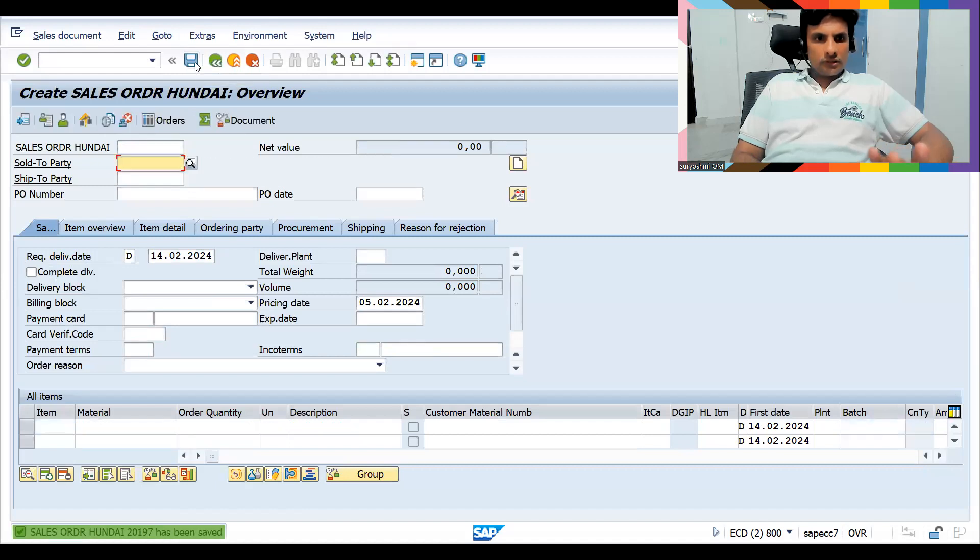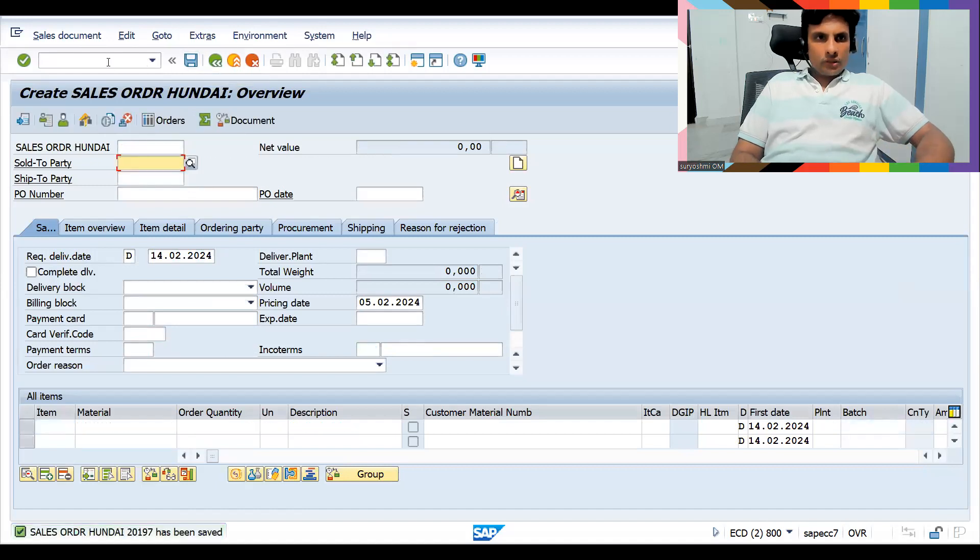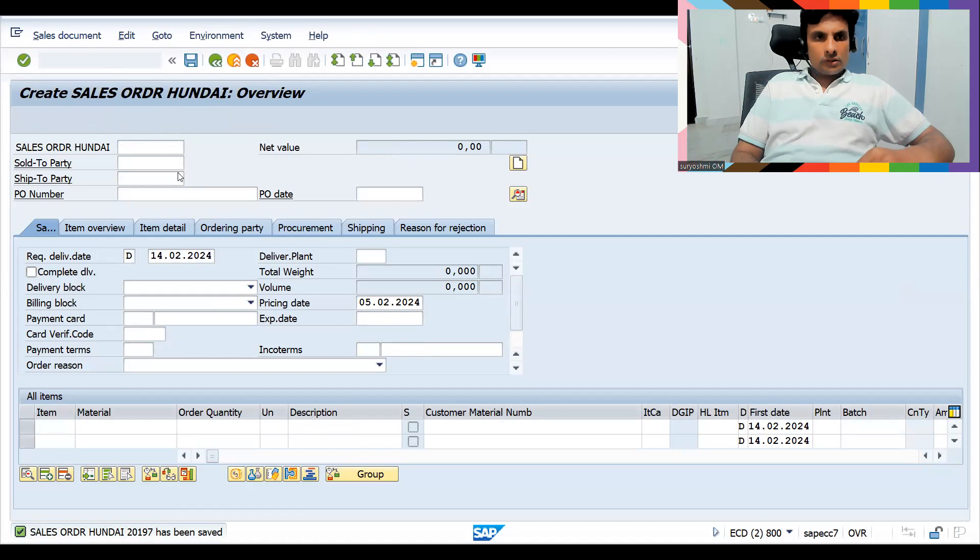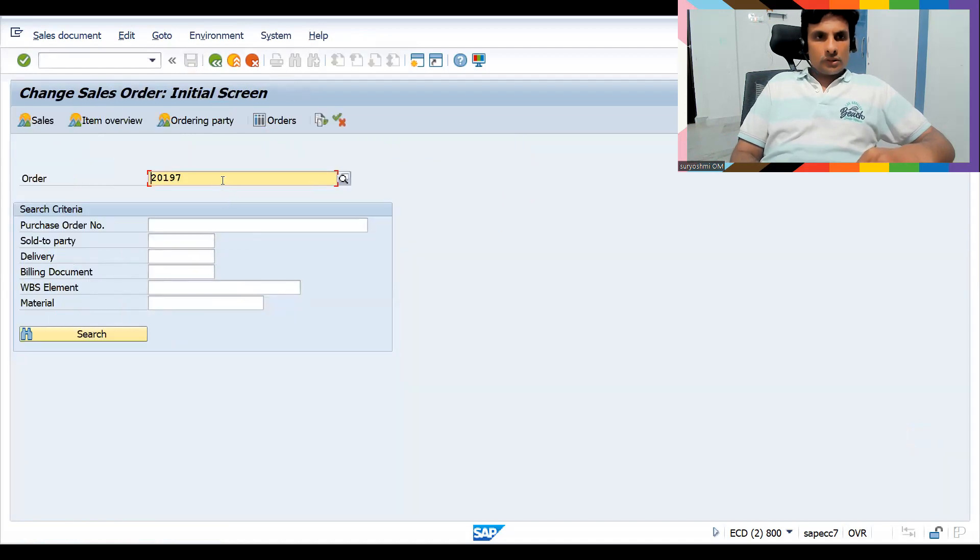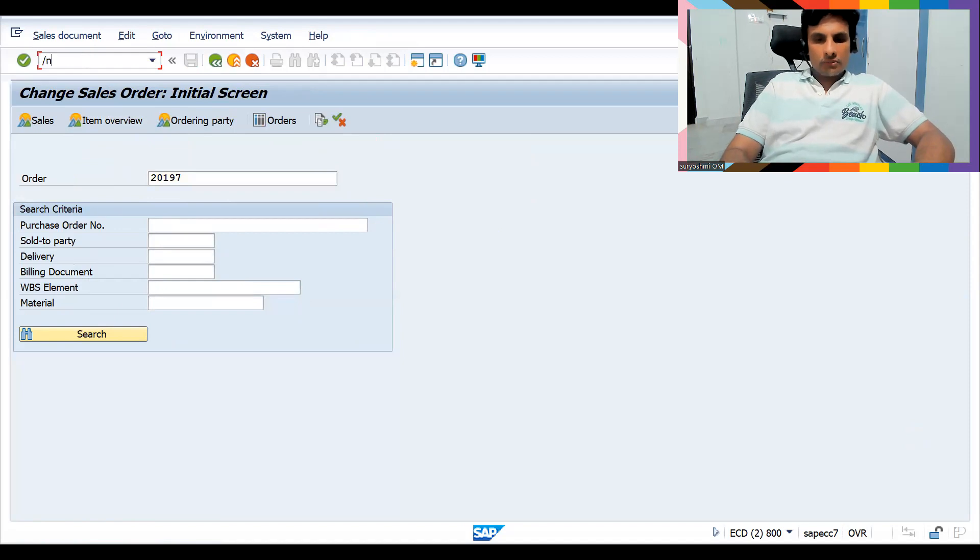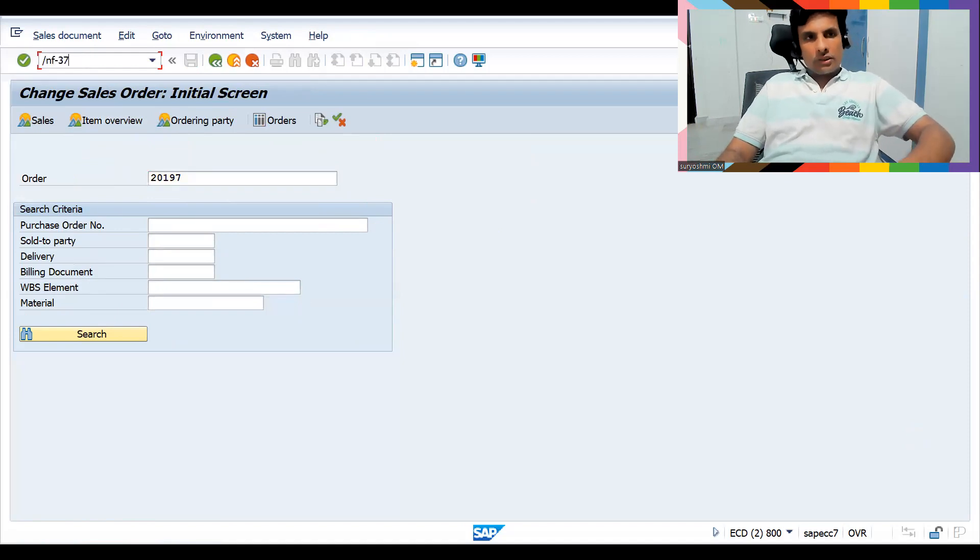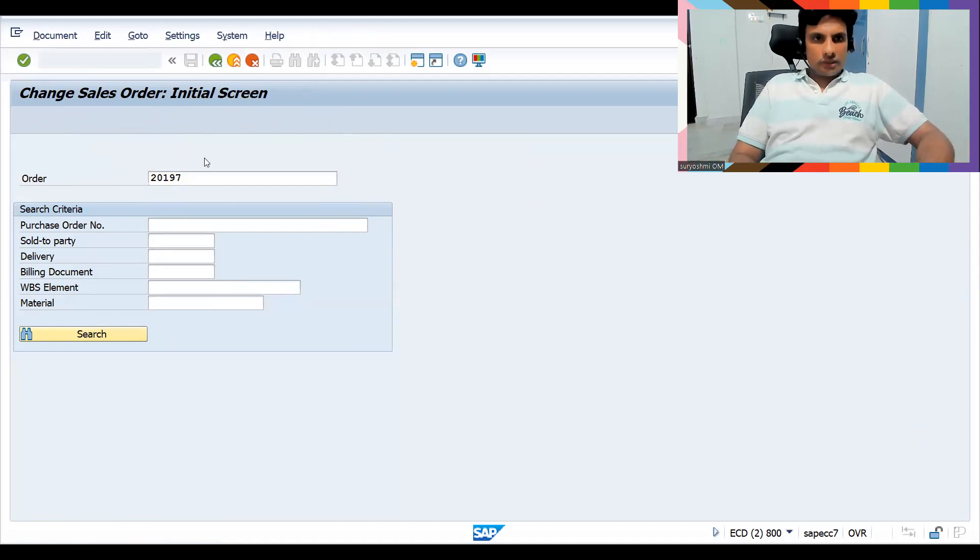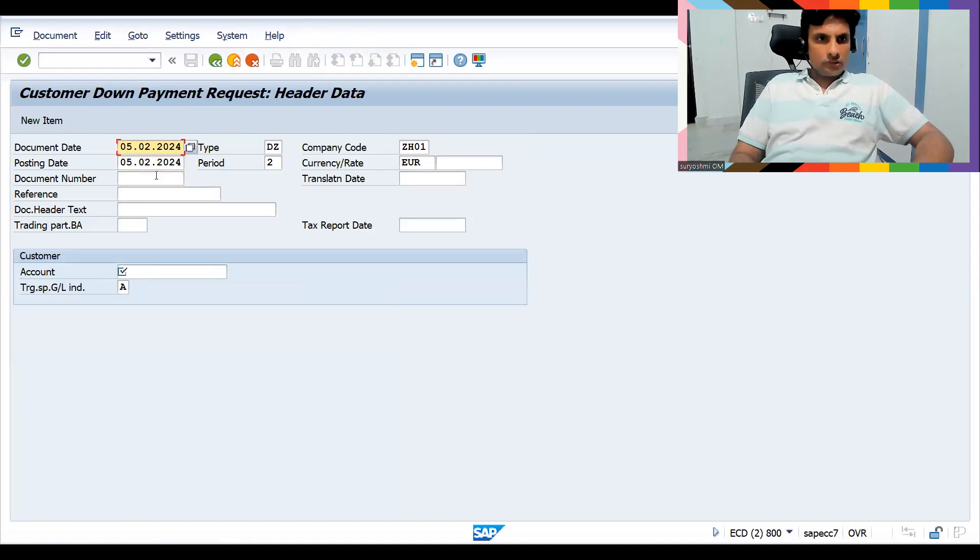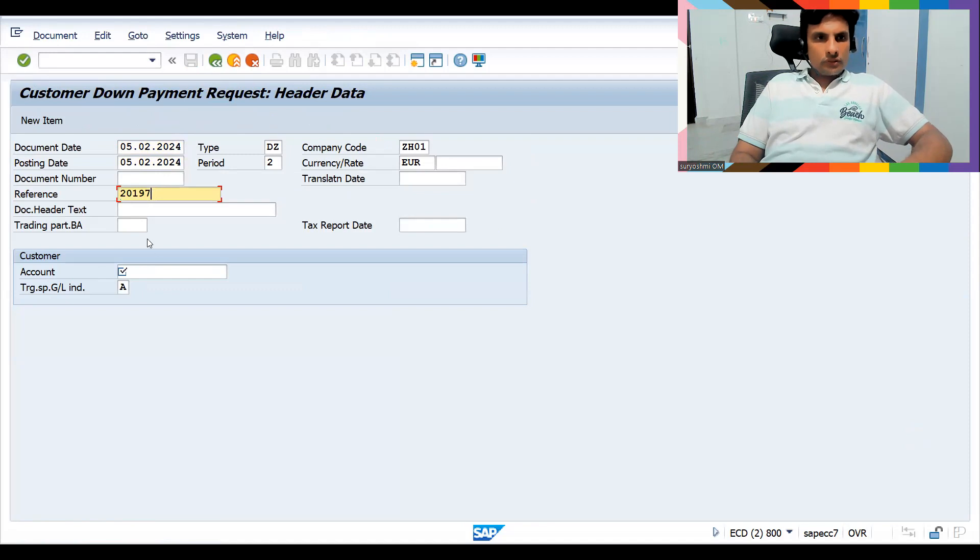Let's save this. Now what they will do: simply take the sales order number as a reference for the finance department. If required they will create a destination, or else they don't want to do it also. Anyhow, let's do this.